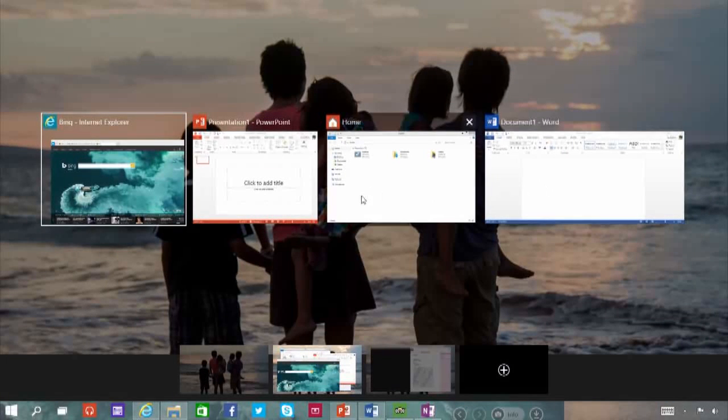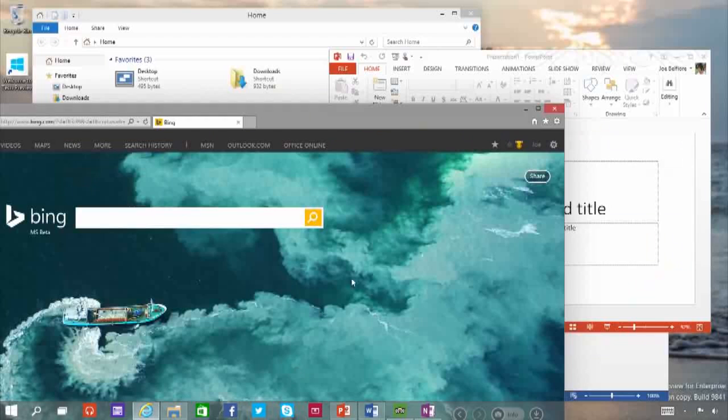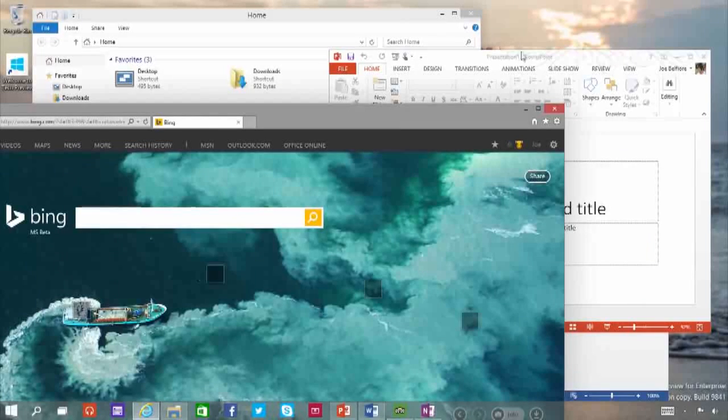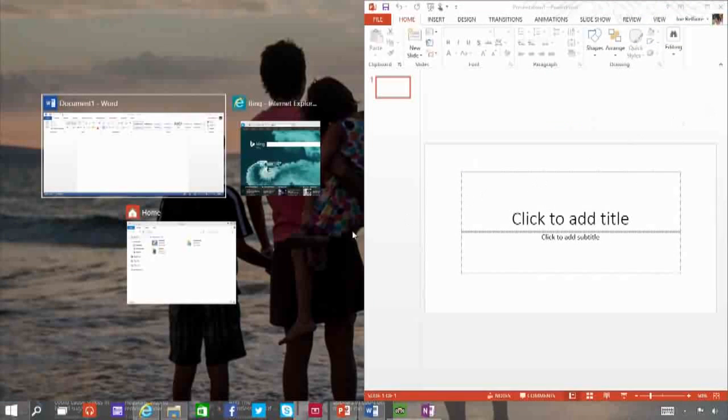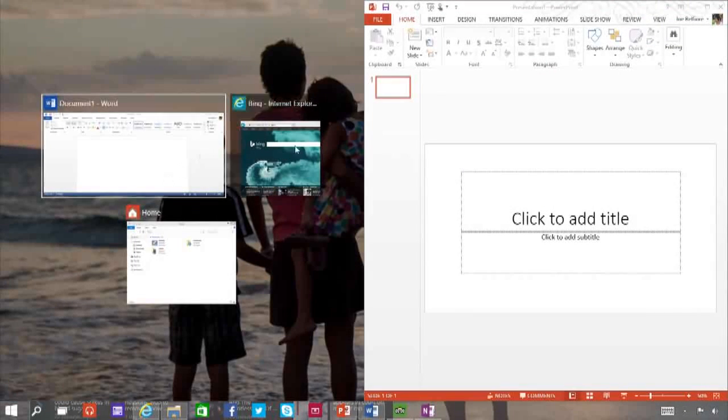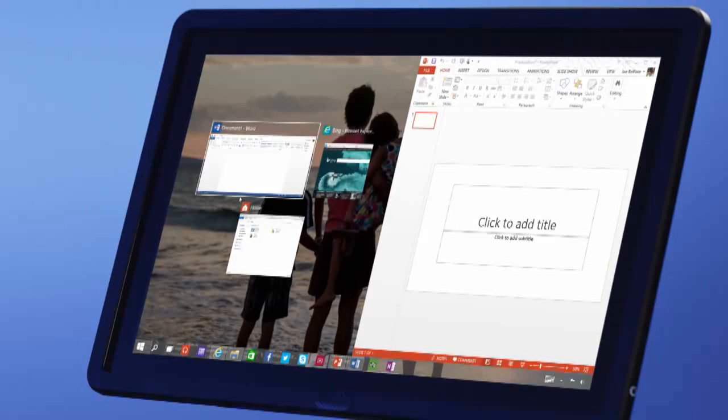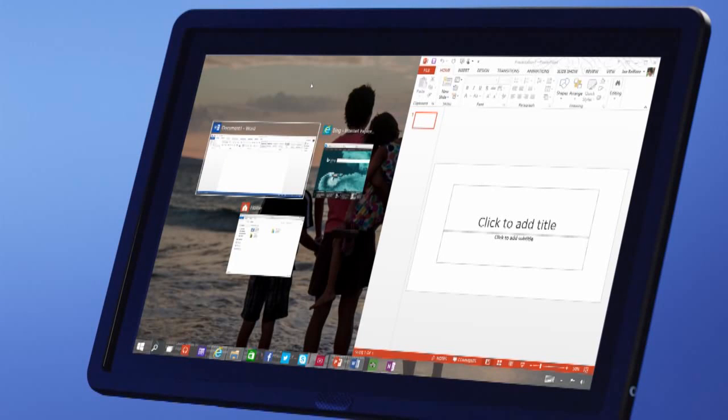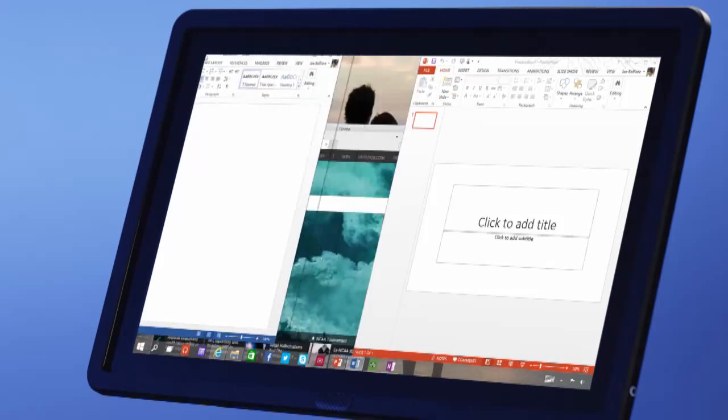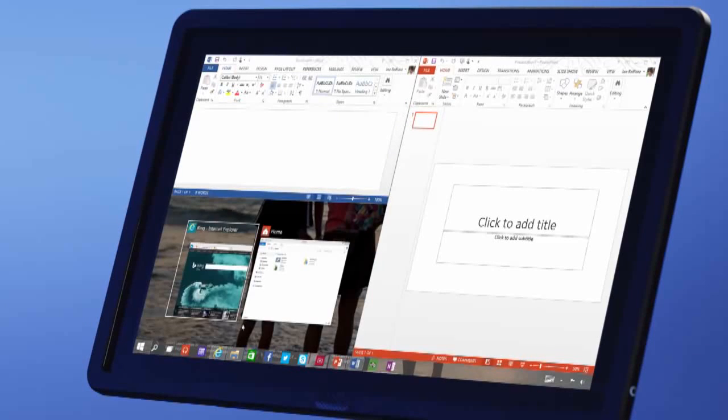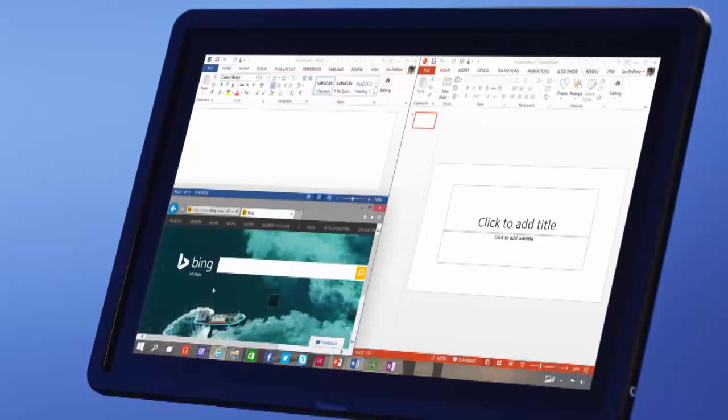We've improved the way Windows snap so that it's easier and more powerful. When you snap a window, Windows will make smart suggestions on filling the available screen space with other open apps. You can also now have up to four apps snapped on the same screen.